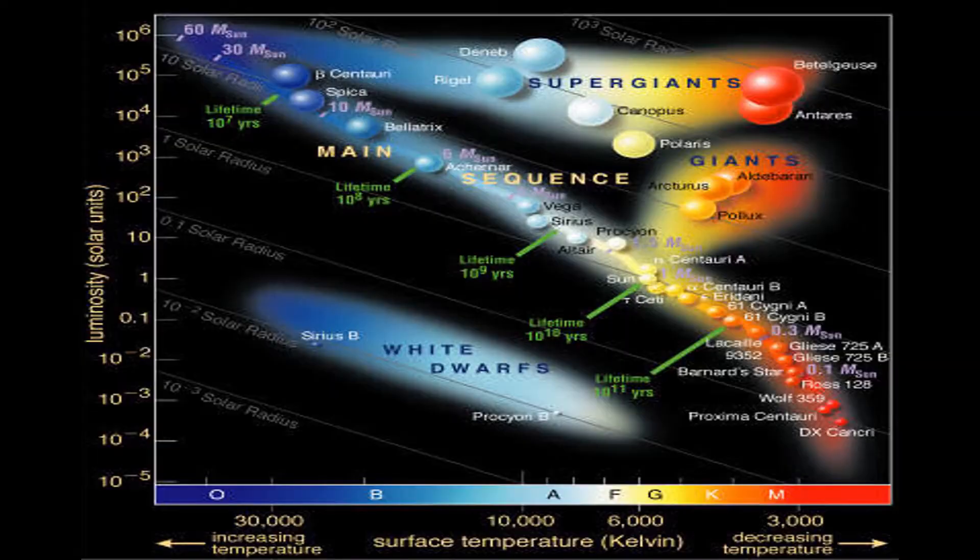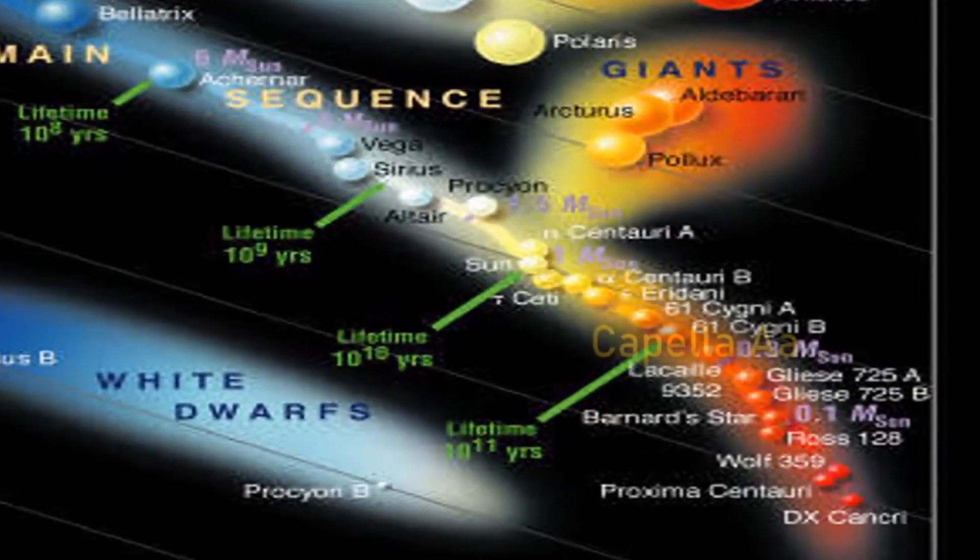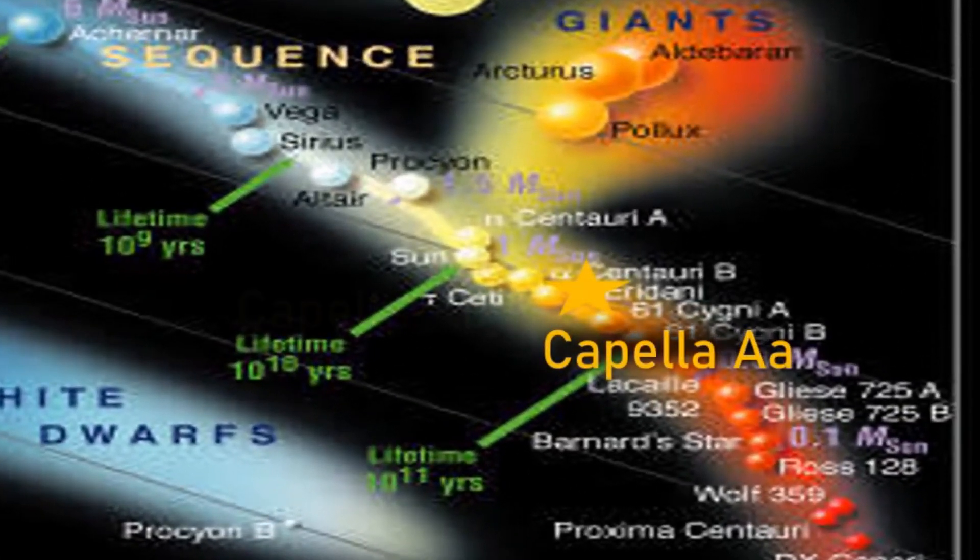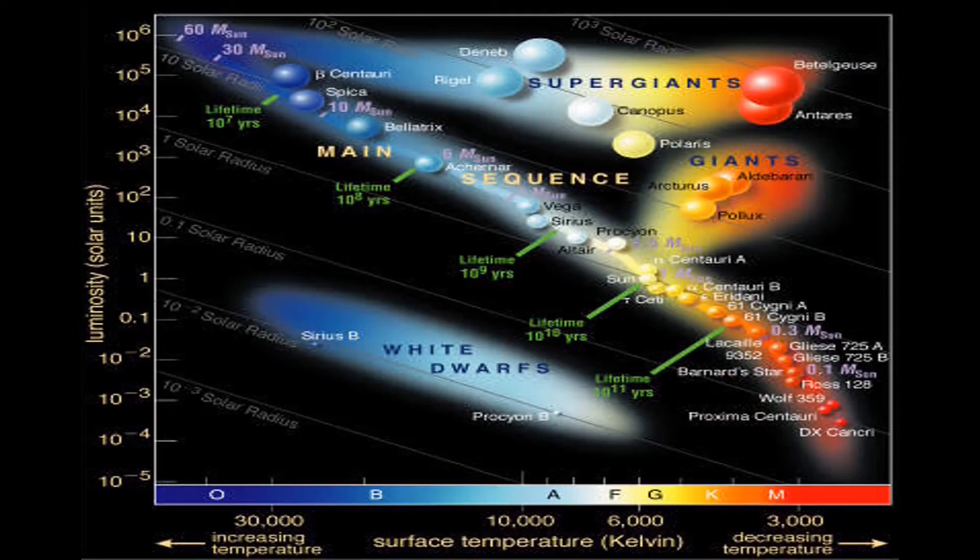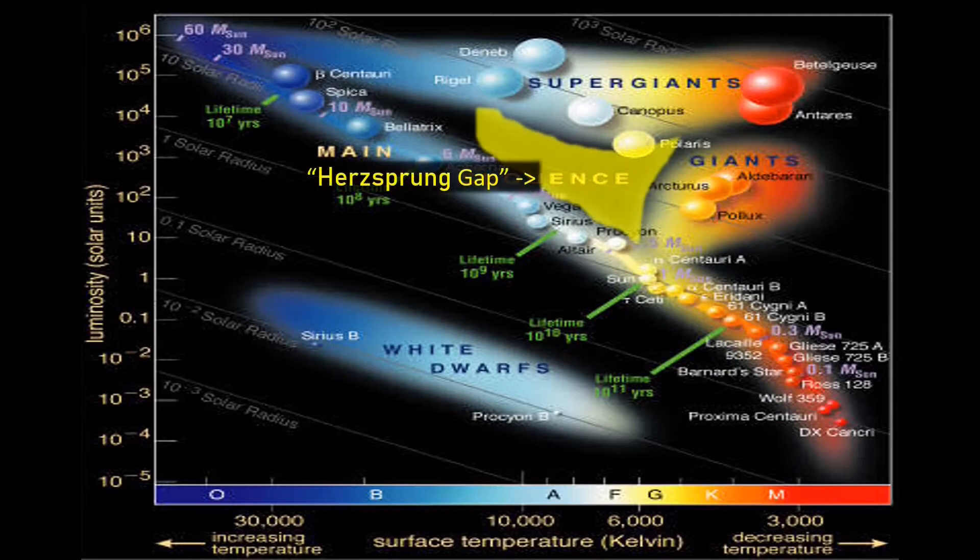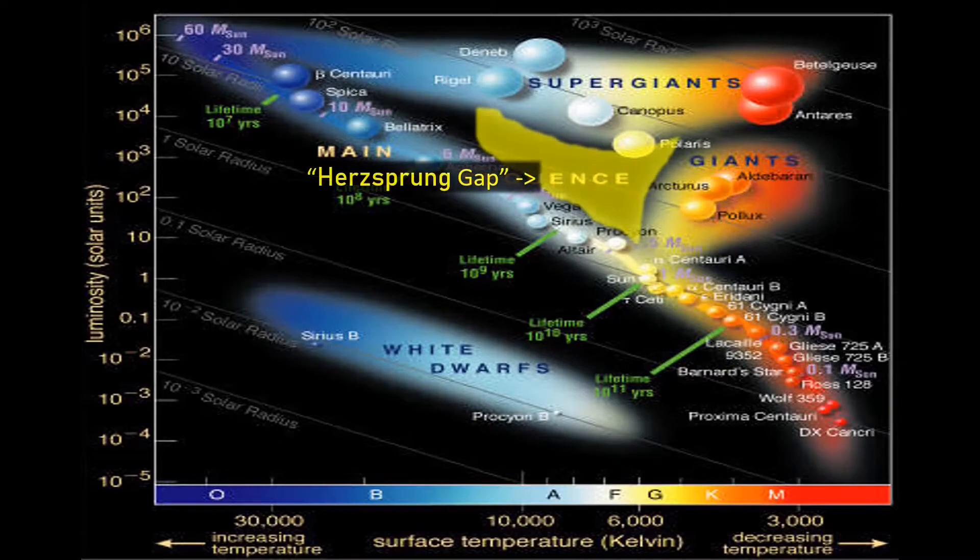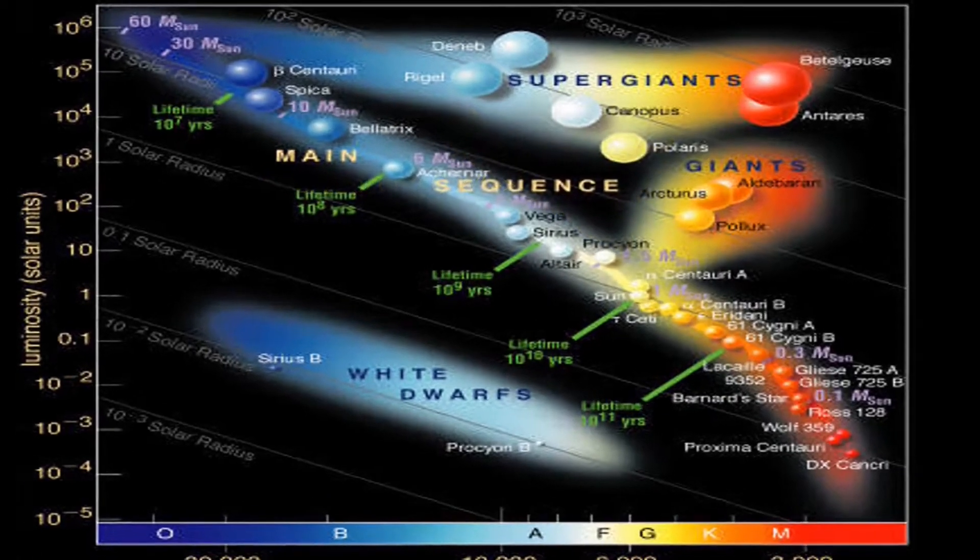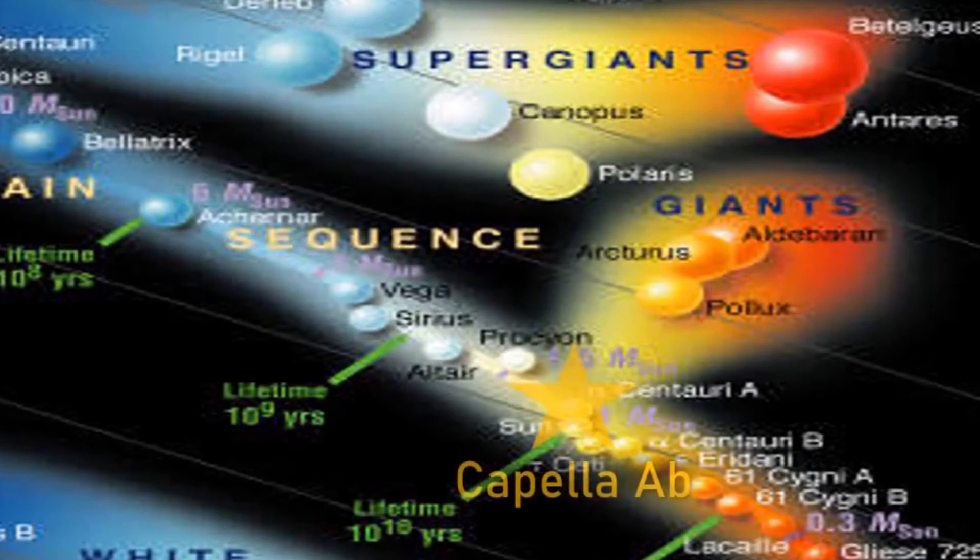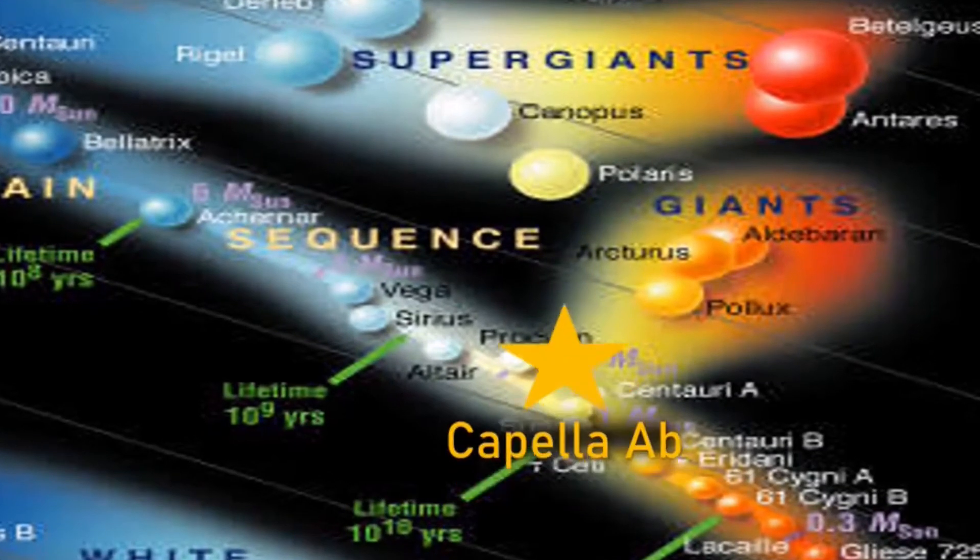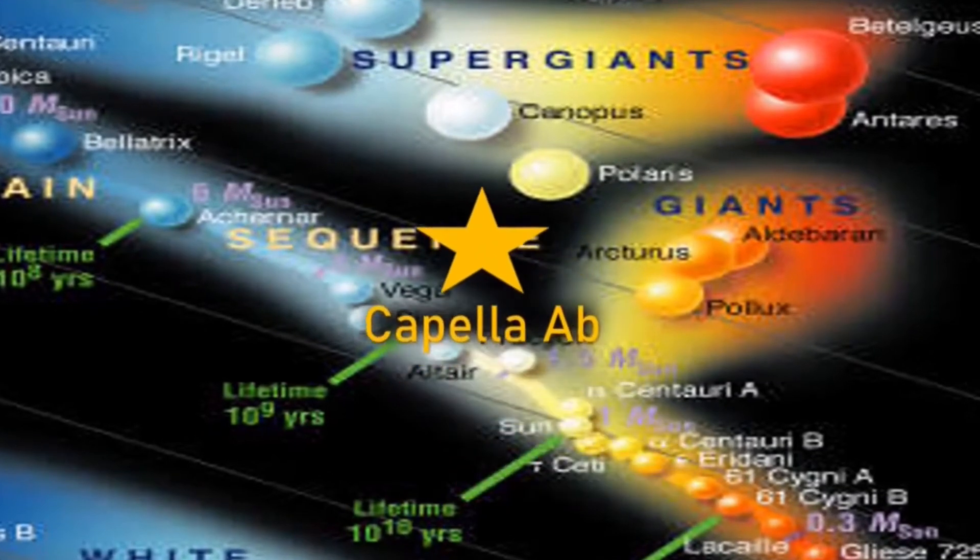AA is slightly cooler than AB, which interestingly means it moves into the K-class as opposed to the G-class Capella AB. Capella AB is currently in the Hertzsprung gap, which is a place on the Hertzsprung-Russell diagram, which interestingly means that it is in a brief sub-giant evolutionary phase before it expands and cools to become a red giant.